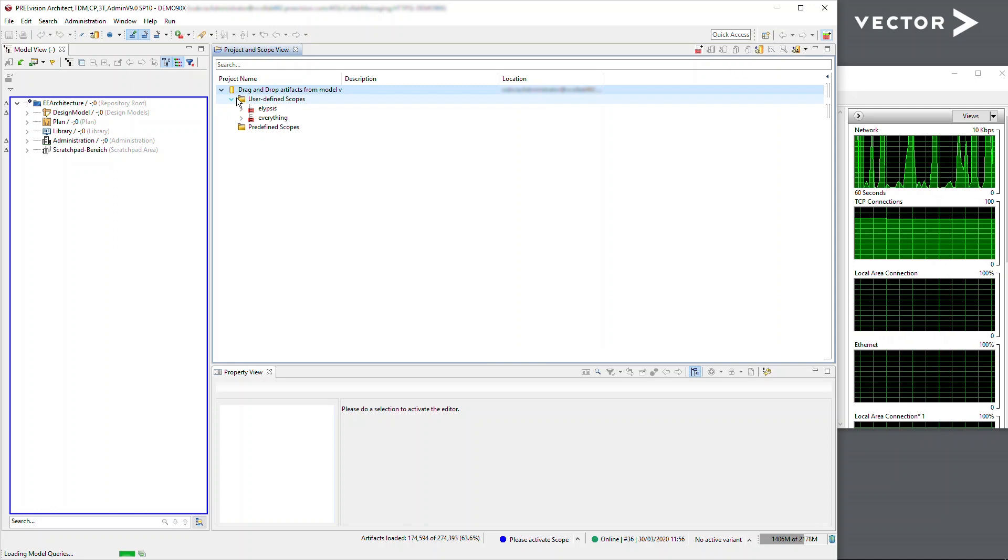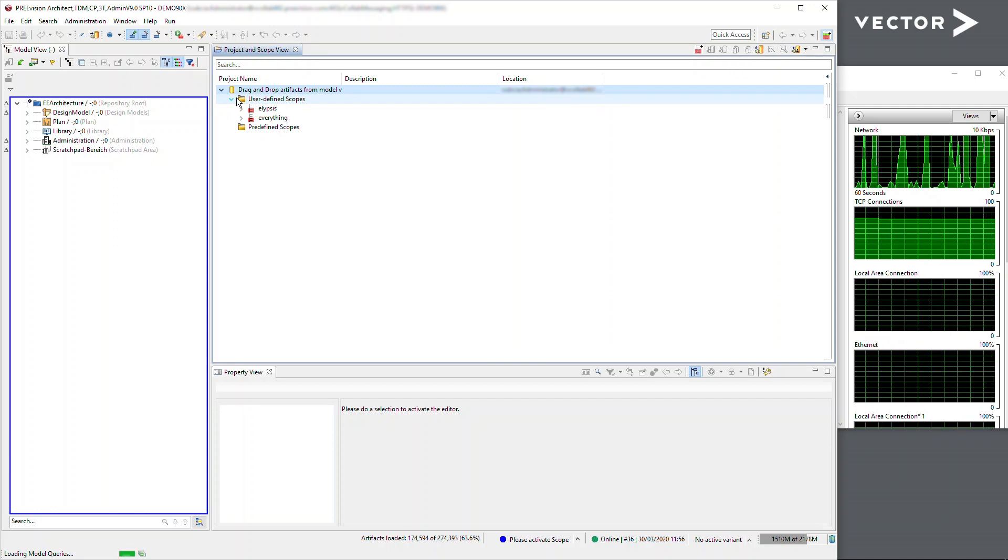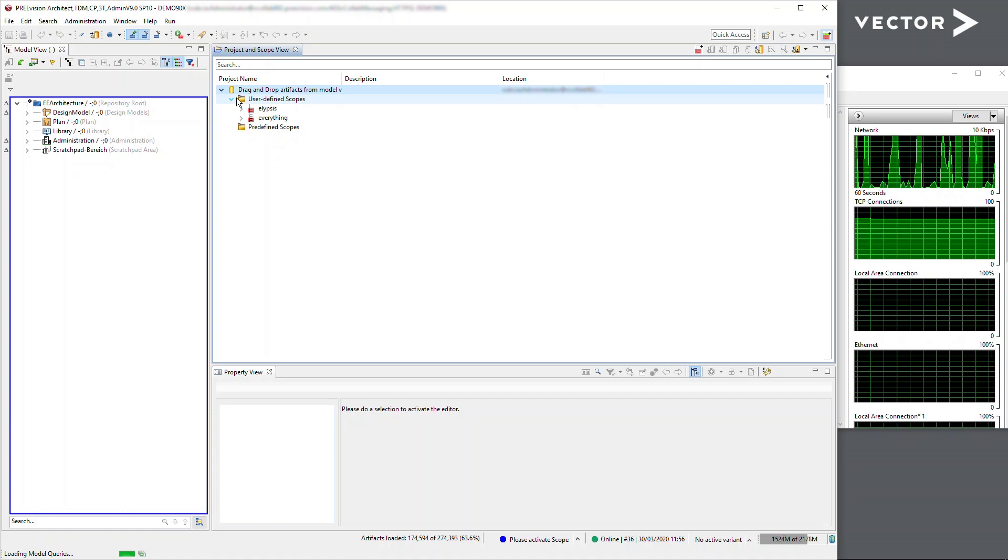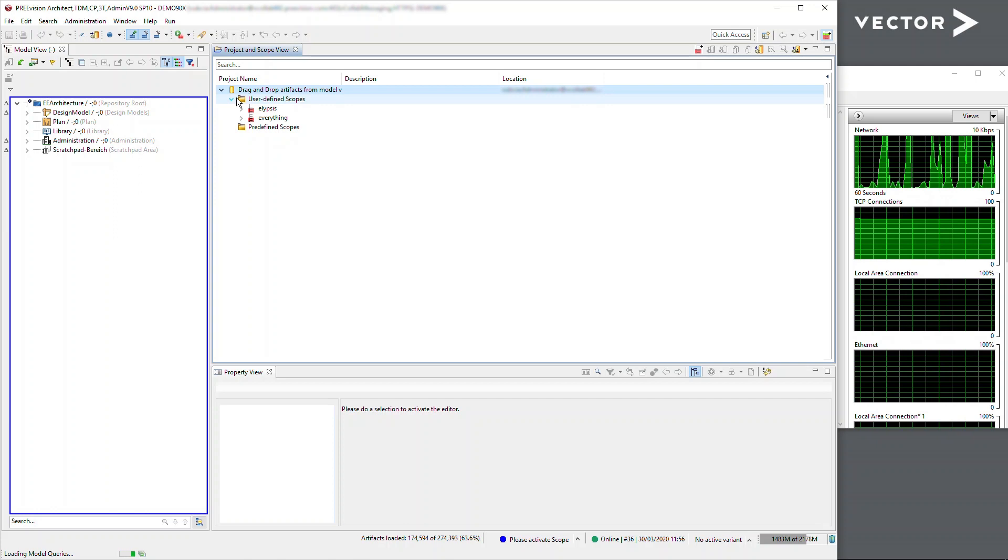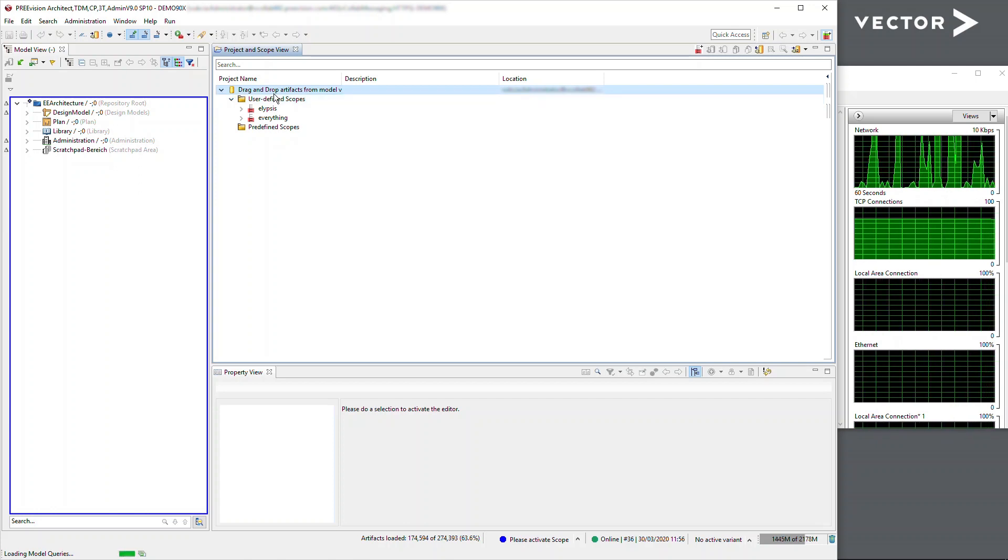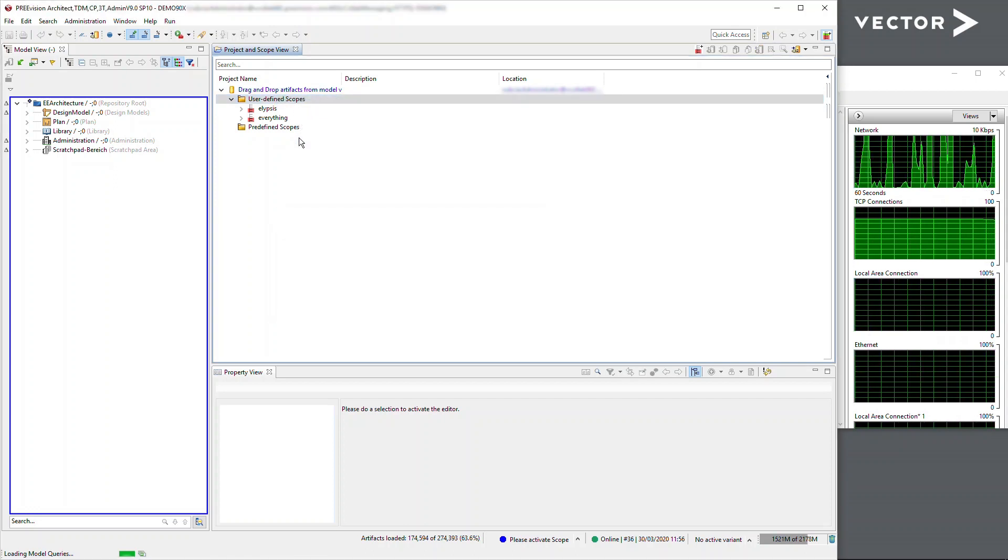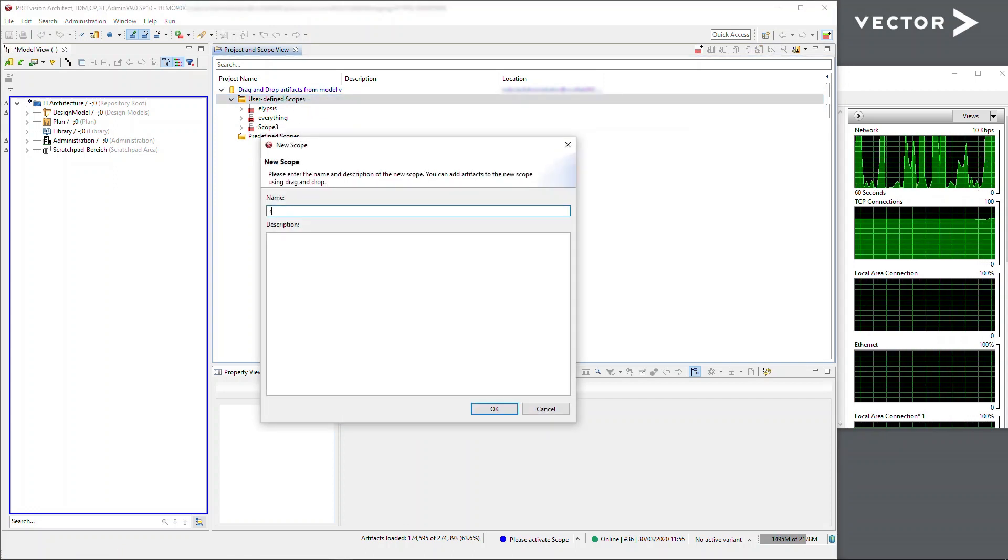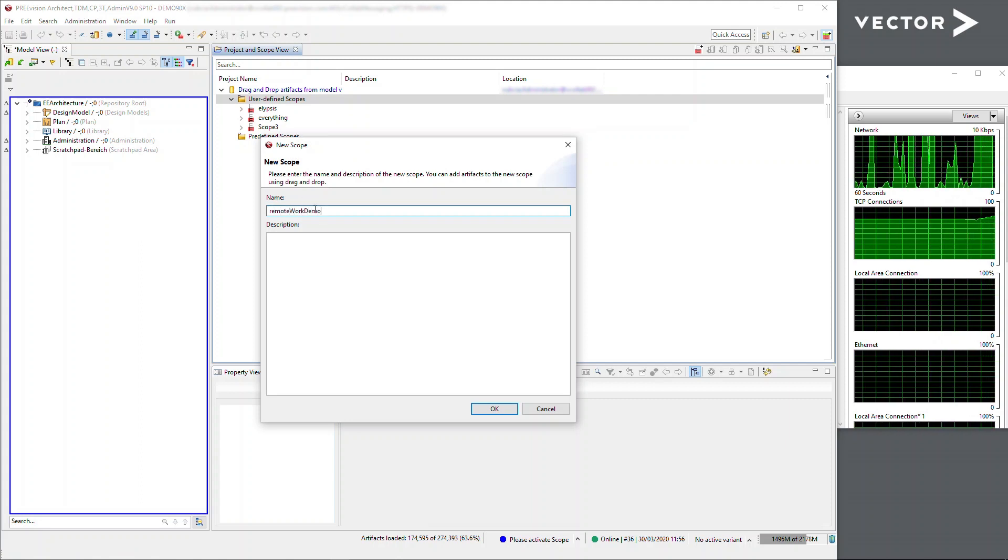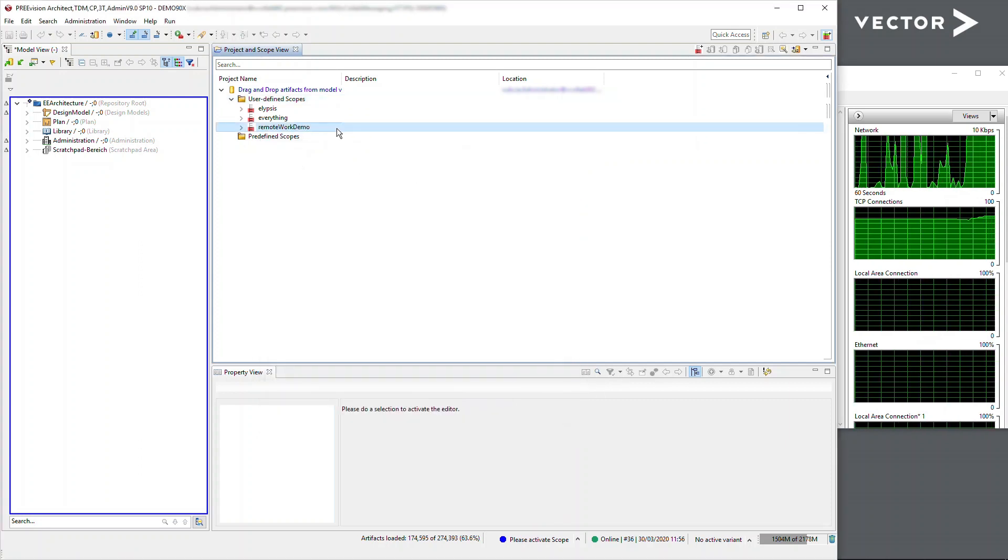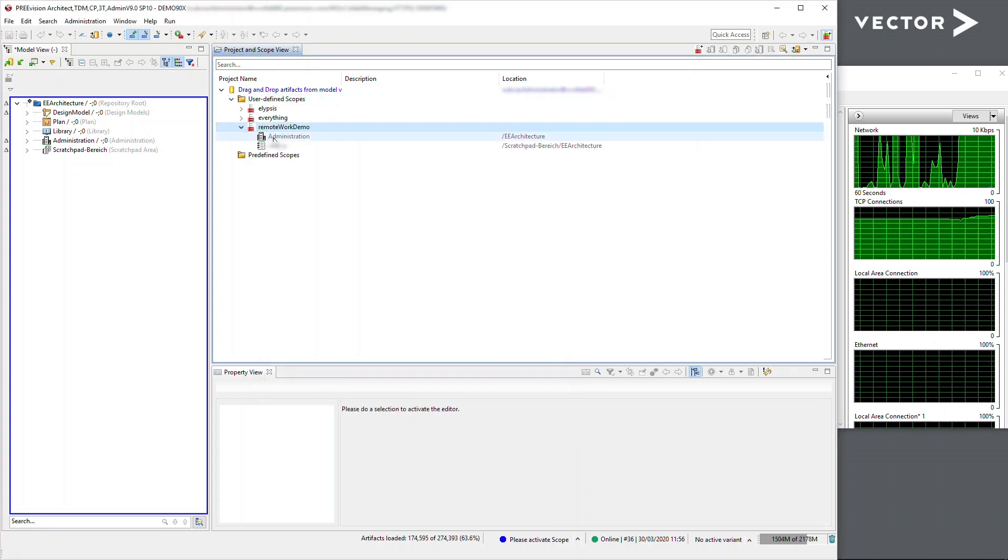Scopes obviously provide just a small window into the model, so we don't necessarily see everything. It's a way of tidying up the model tree when we're working normally or allowing us to focus in a specific area, not getting lost in the model tree. What I'm going to do is create a new scope.